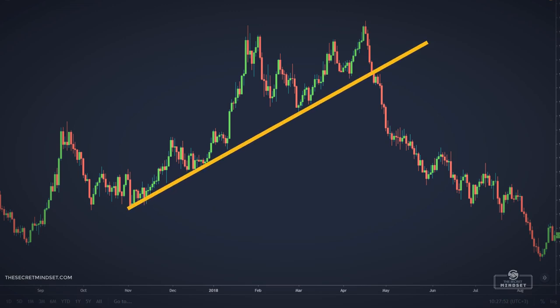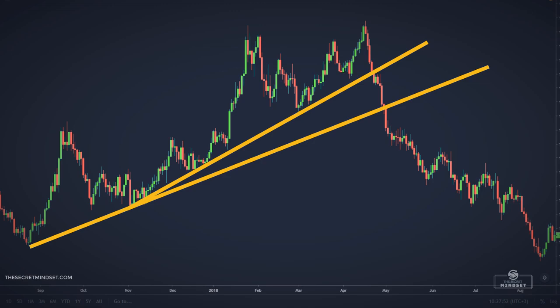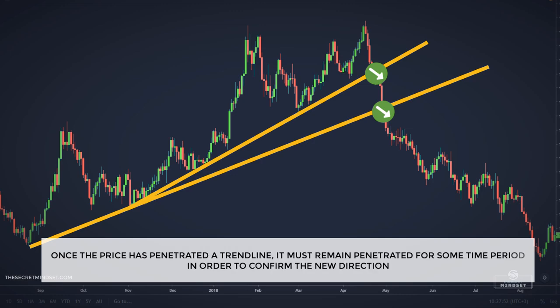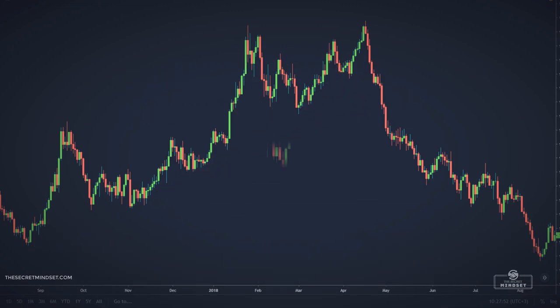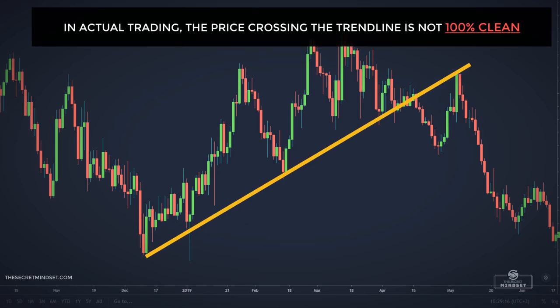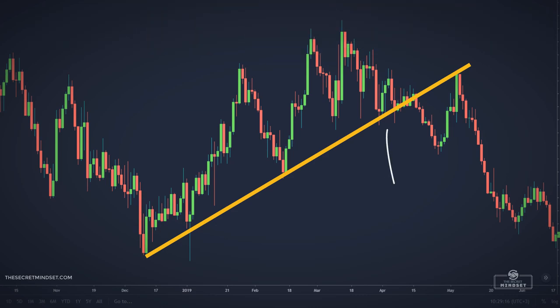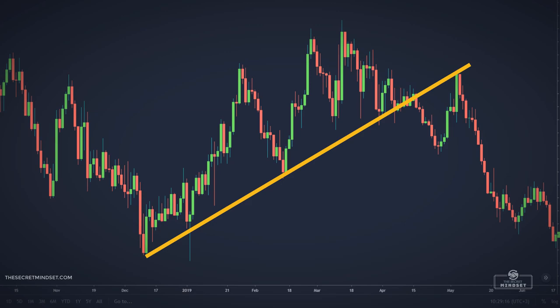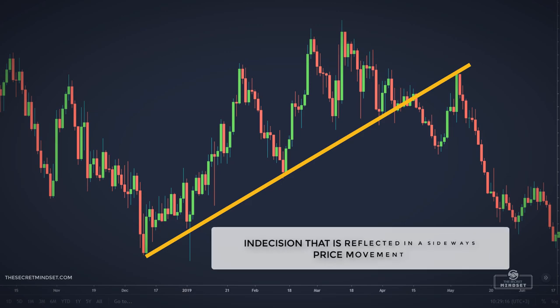Once the support and resistance lines have been drawn, a price penetration of those lines creates the basic trend signal. I prefer to add the additional rule that once the price has penetrated a trendline, it must remain penetrated for some time in order to confirm the new trend. In actual trading, the price crossing the trendline is not 100% clean. Most often, prices that have been moving higher will cross below the trendline, then recross moving higher, then move lower again. The trendline is an important turning point and there may be indecision reflected in sideways price movement before prices re-establish a trend.